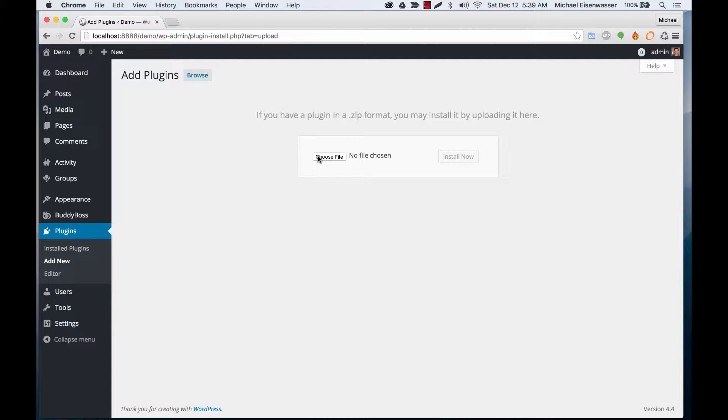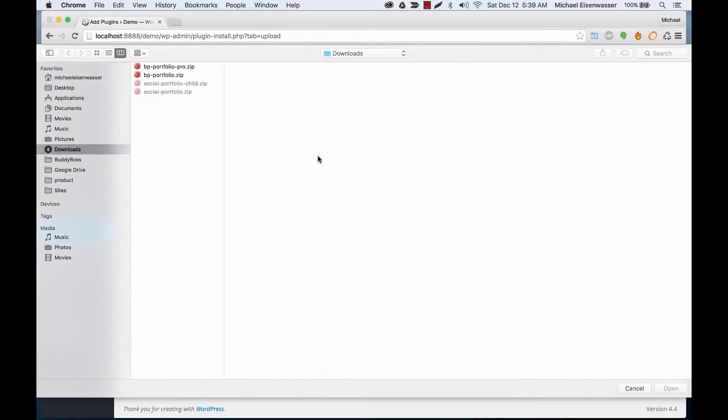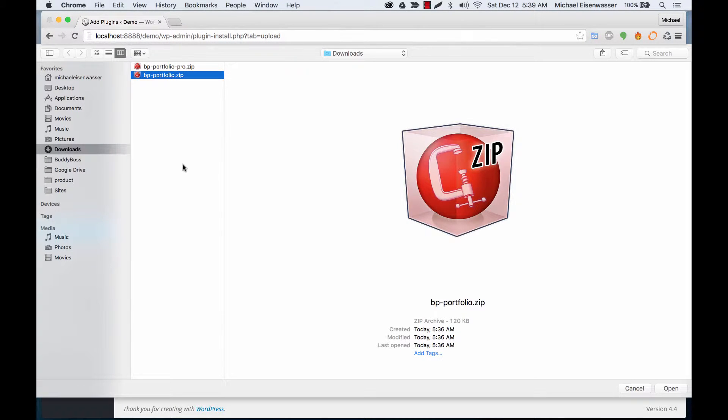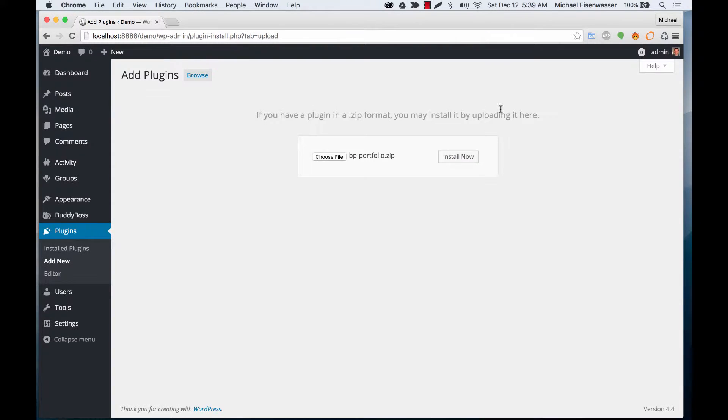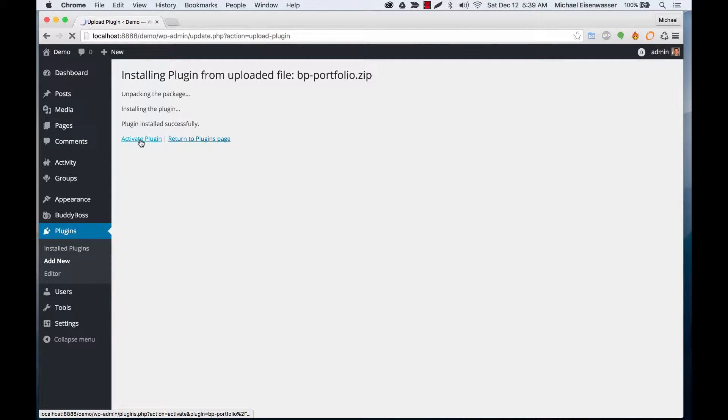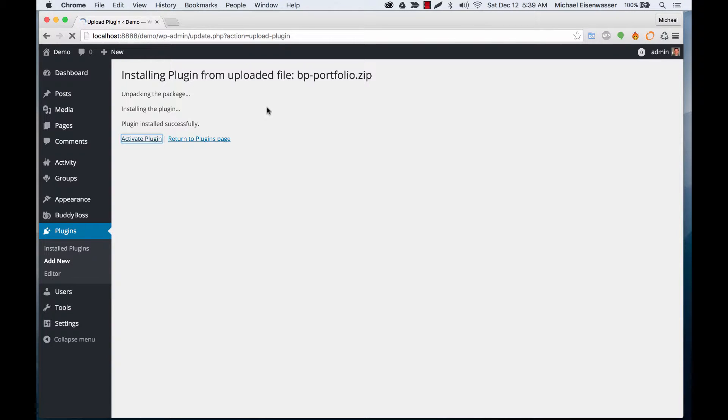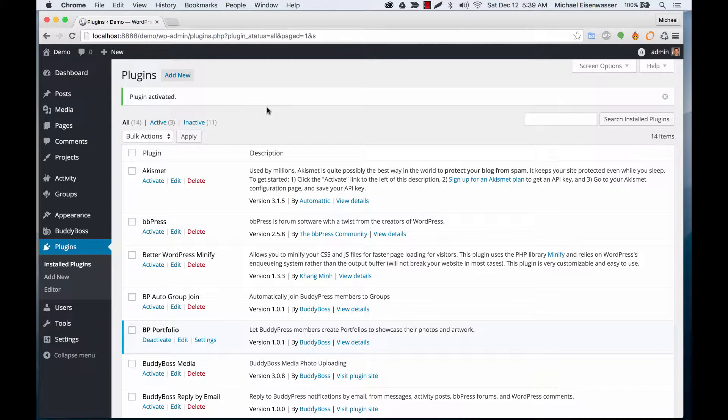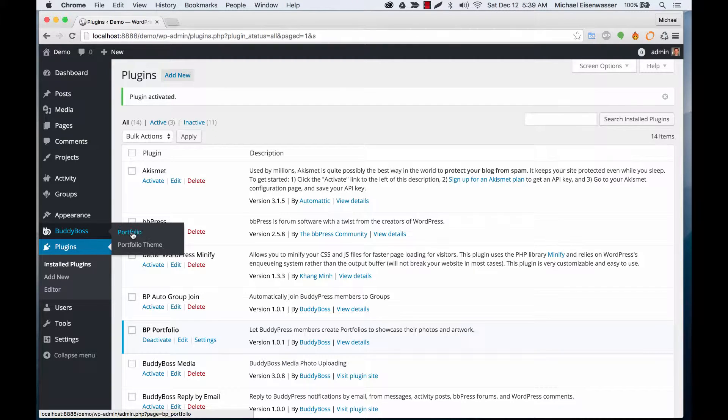If you've done that, you'll get a download for BP Portfolio and BP Portfolio Pro. Let's first install BP Portfolio and activate it. You should now have a new setting in the BuddyBoss area called Portfolio.